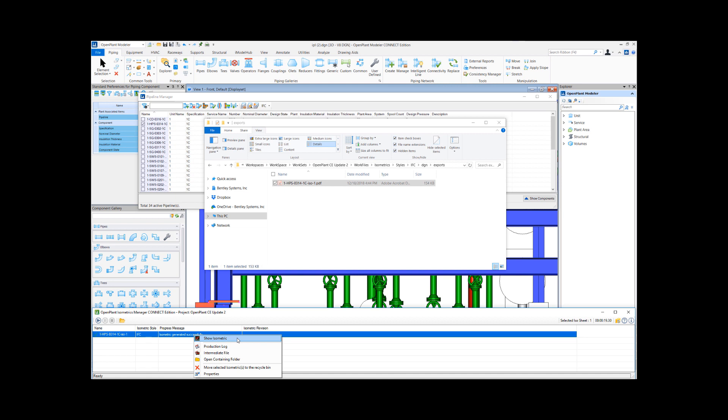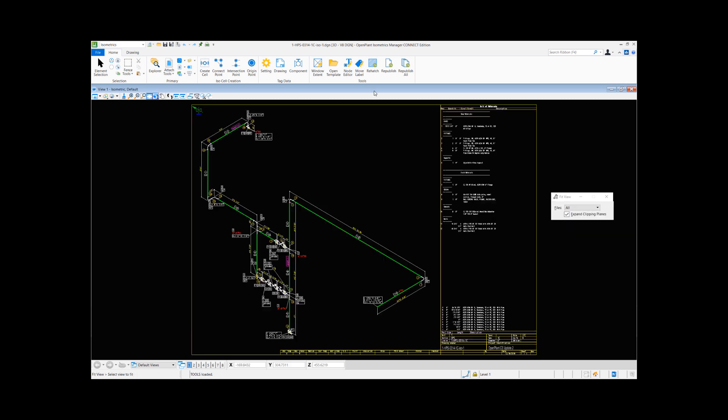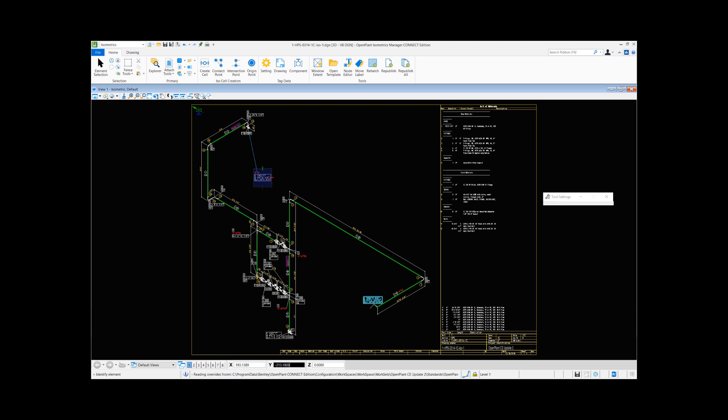You can also publish a PDF file from the isometric preview window using the Republish or Republish All buttons after any changes are done. For instance, maybe let me just select Move Label and if I move labels around just to give you an example.